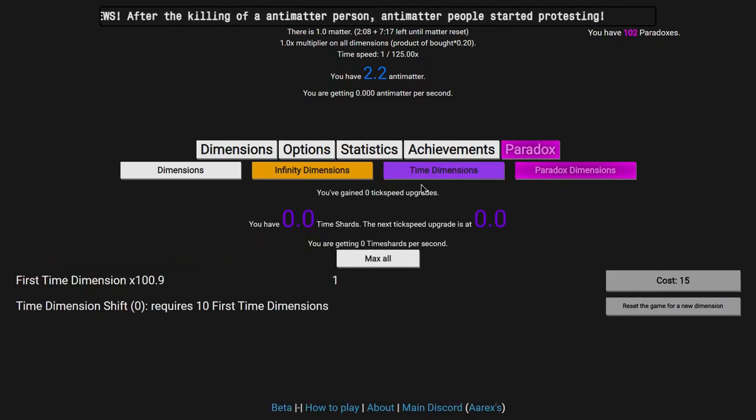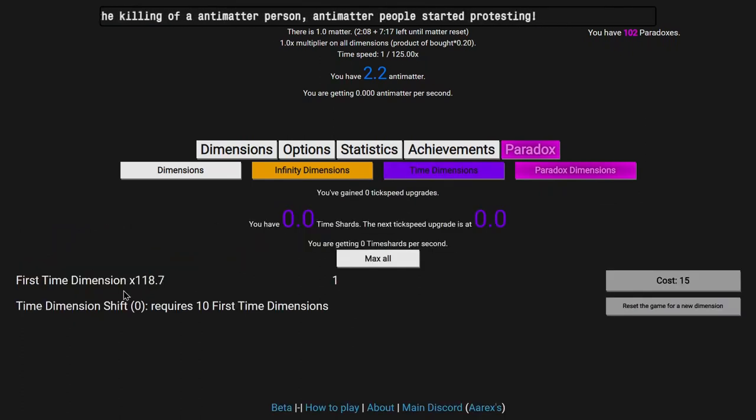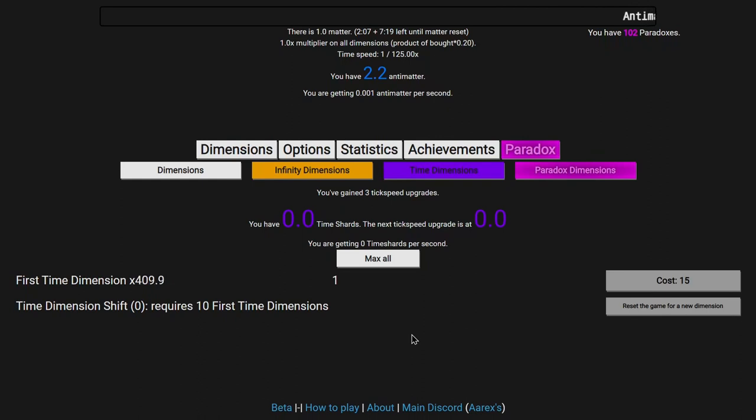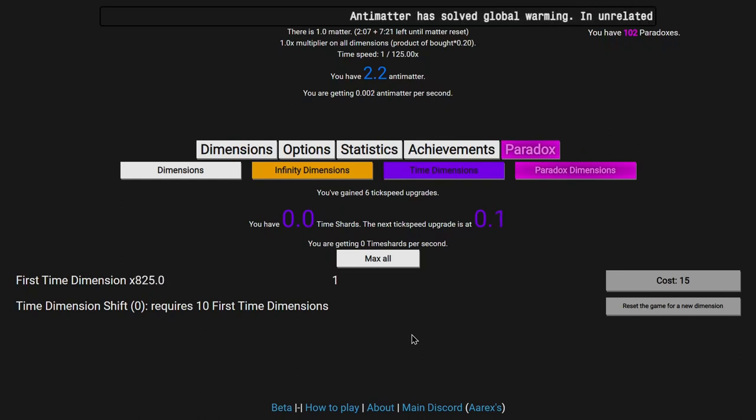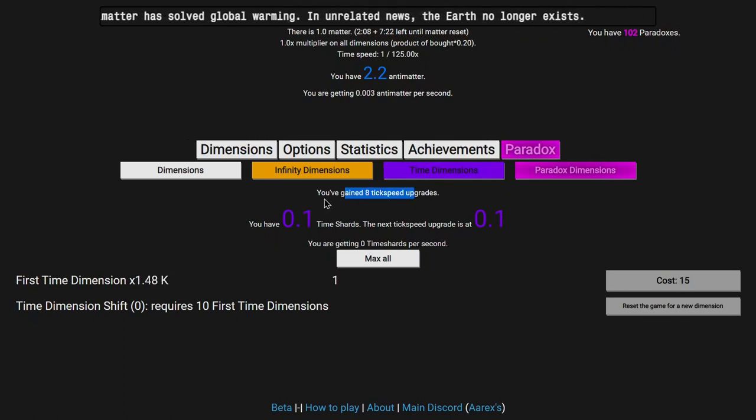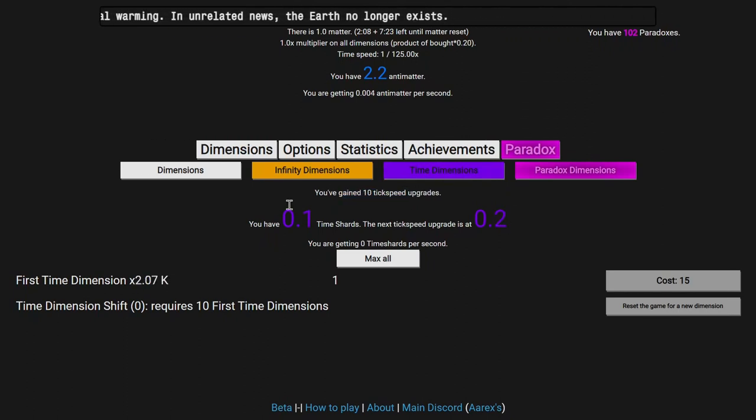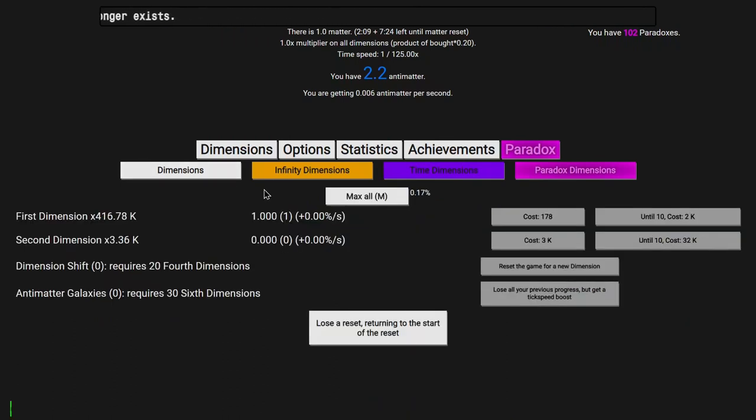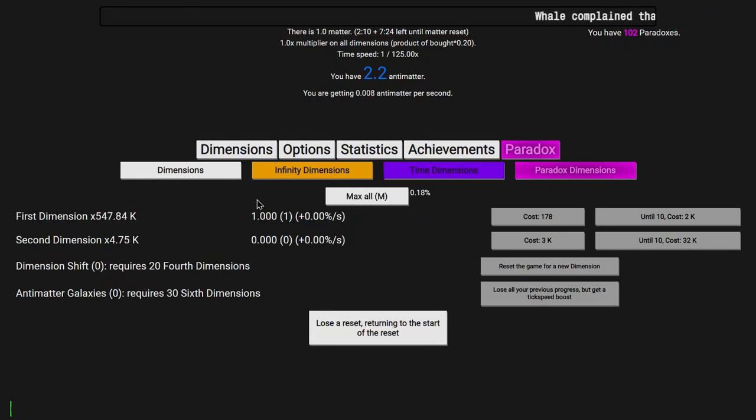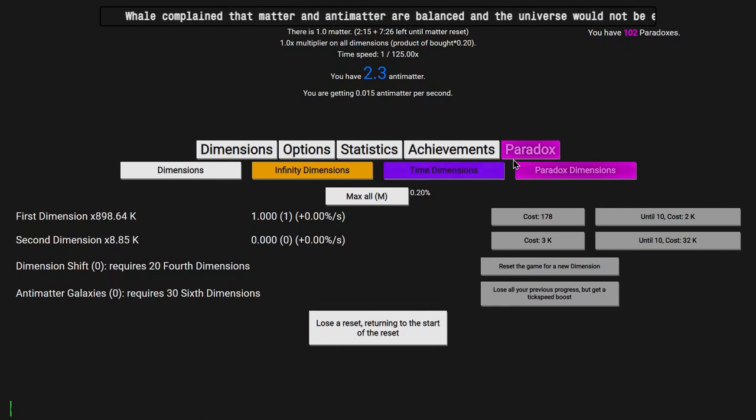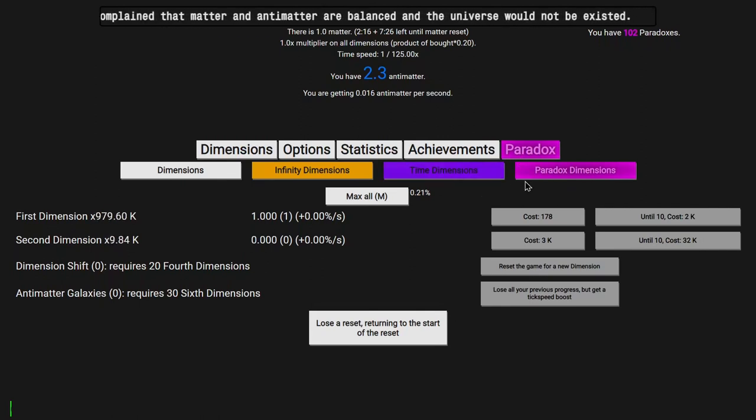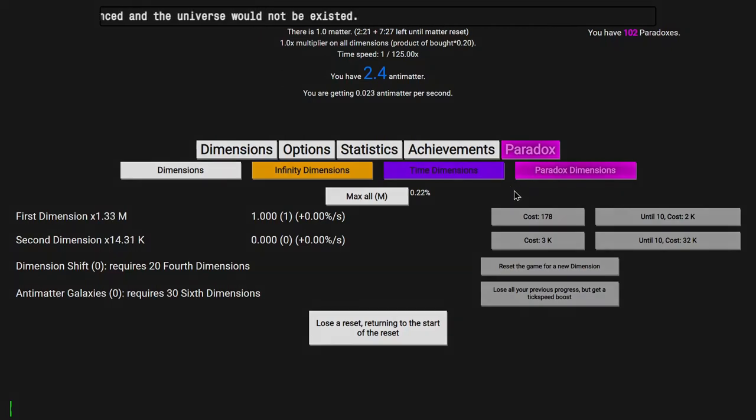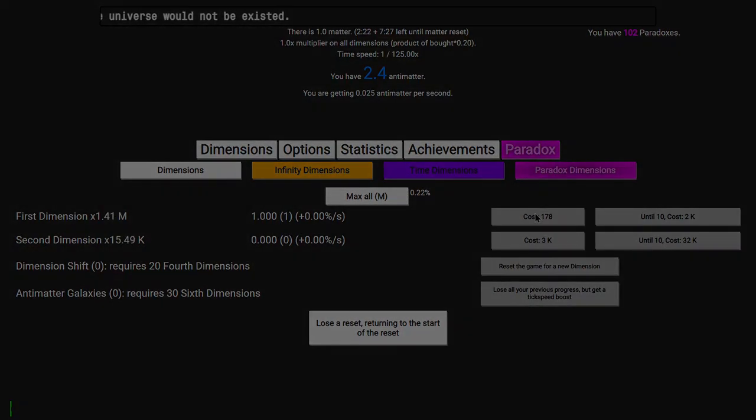I didn't really show this, but I had like 60 third time dimensions and like a trillion first time dimensions. So doing this would get me a lot more tick speed upgrades. It would probably get me like, I don't know, 50, 60 more tick speed upgrades, and probably at least like a few tick speed boosts worth of tick speed upgrades, even though I haven't even unlocked tick speed boosts yet. So that's what I'm going to do. It's going to take a while, but I think I can do it. So yeah, see you in a bit.